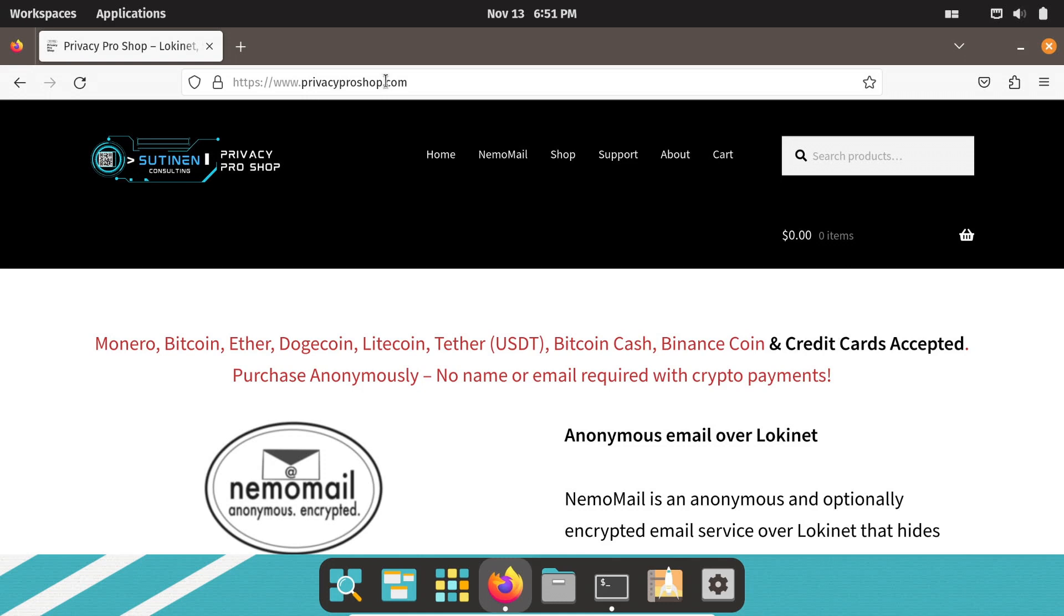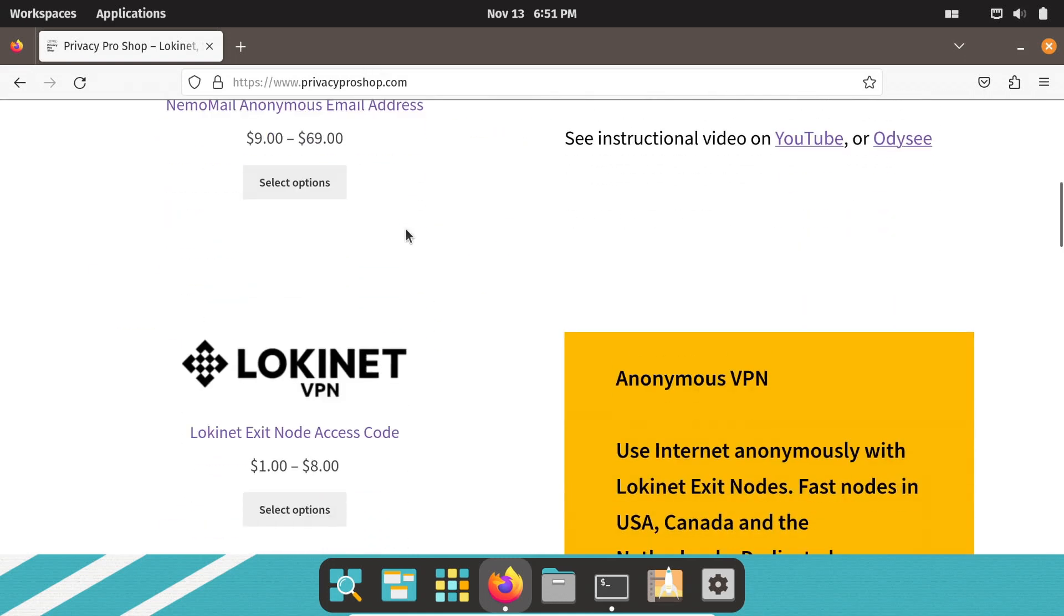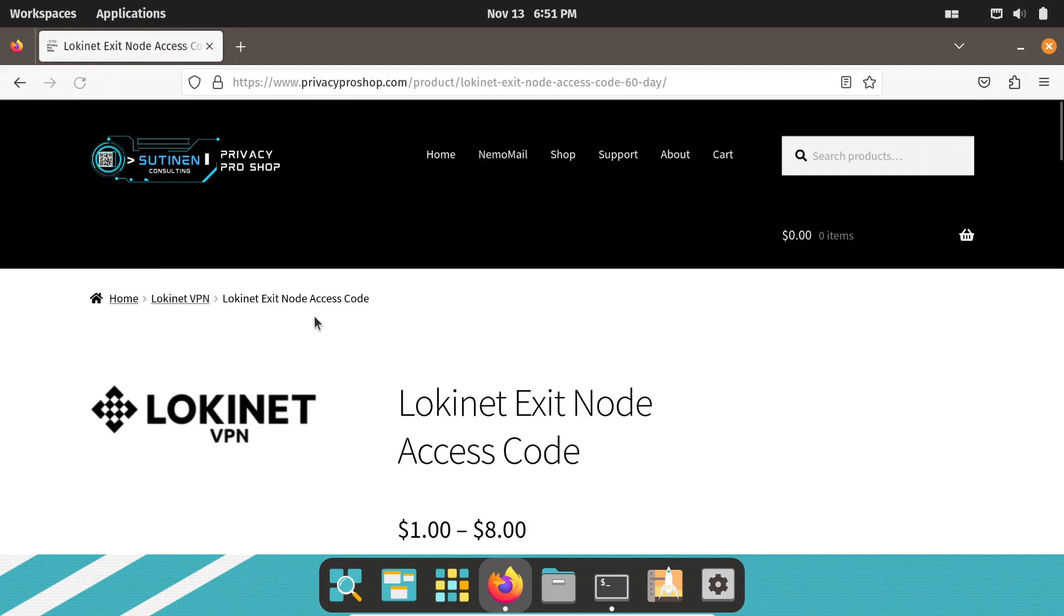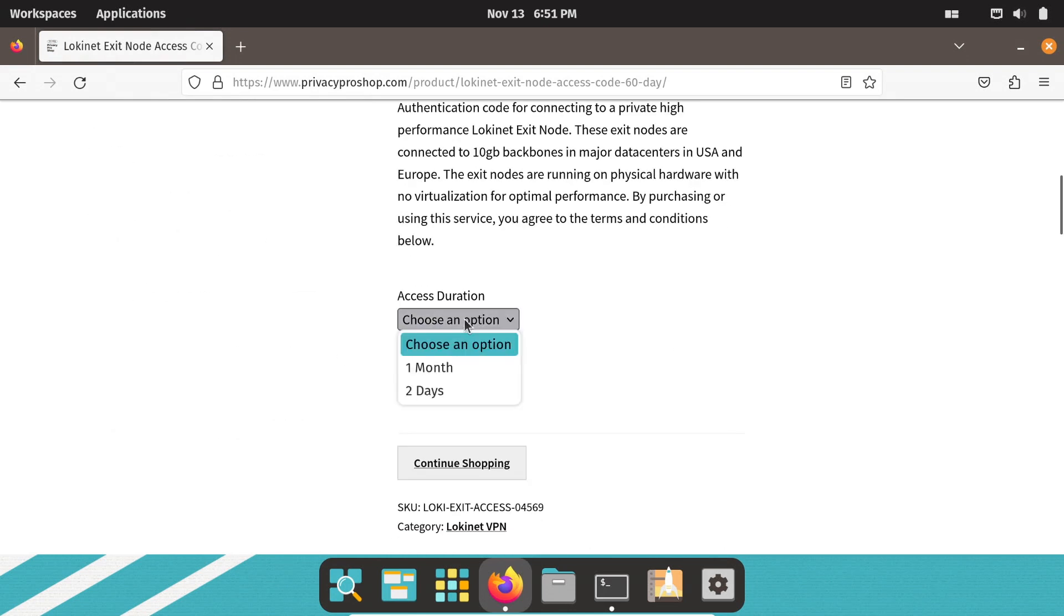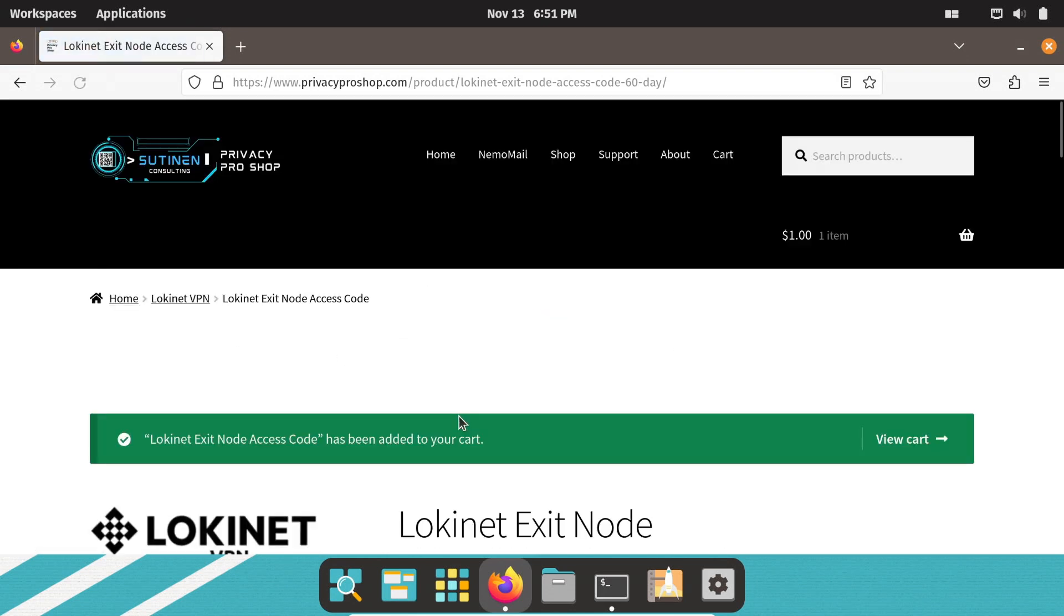Now on to using LokiNet VPN. Open privacyproshop.com with the web browser. Choose LokiNet VPN connection. Click select options. Choose either the one month or two days of access and click add to cart. View the cart and pay for the purchase with credit card or cryptocurrencies.